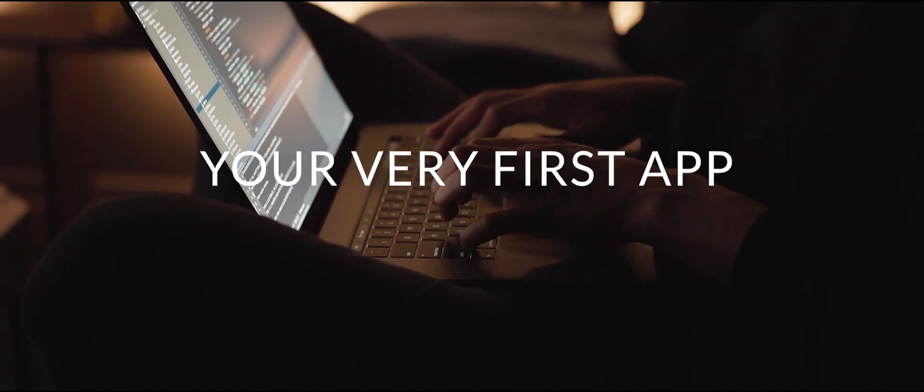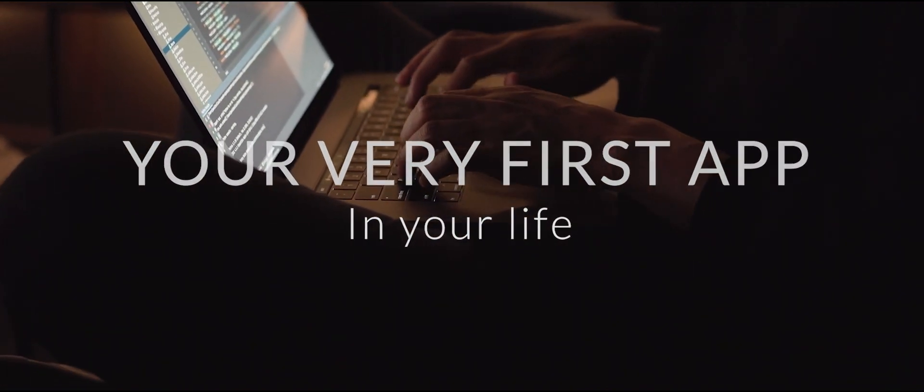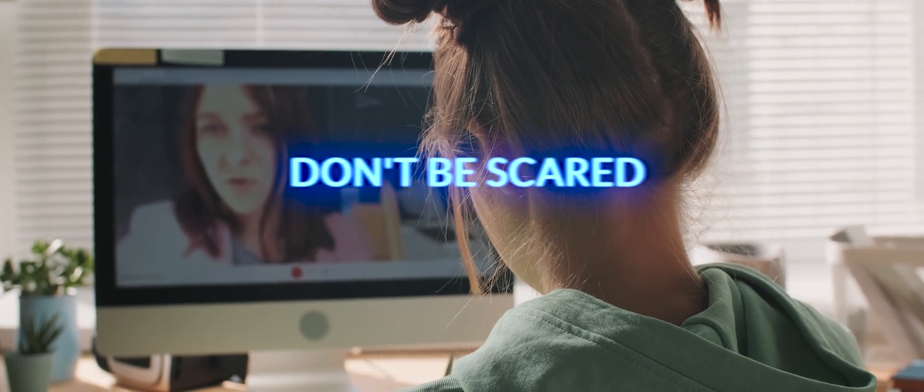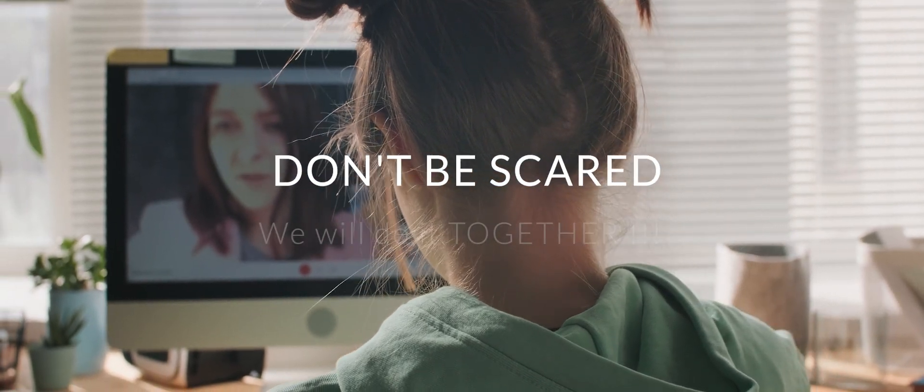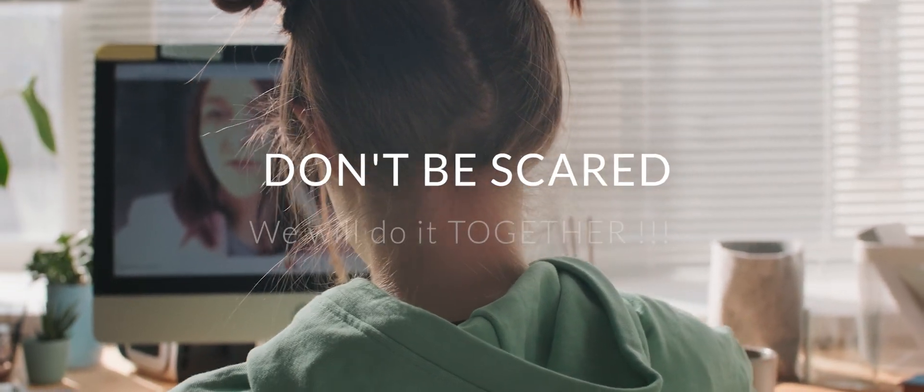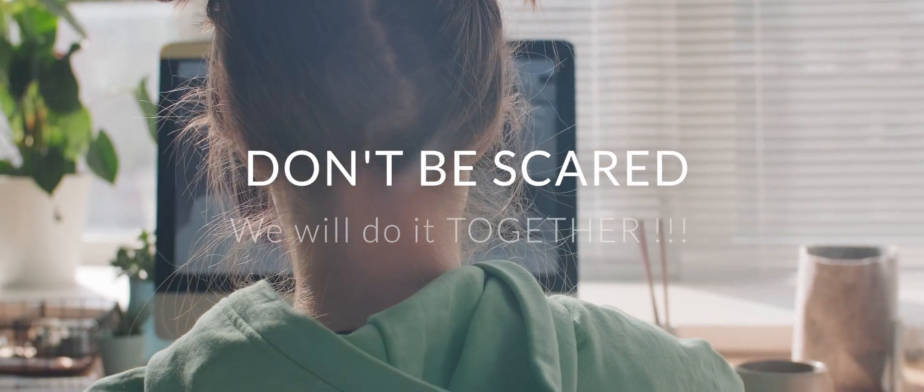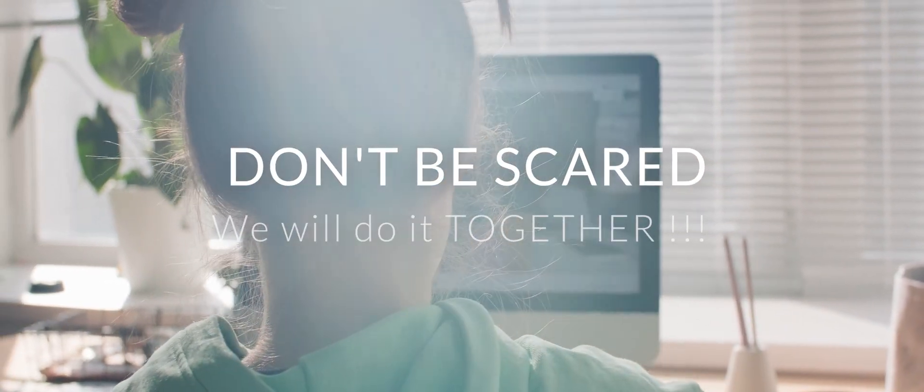Step number four, start creating your very first app. In the next video, I will go with you, and we will create your very first application in your life together. Slowly and very practically, step by step.